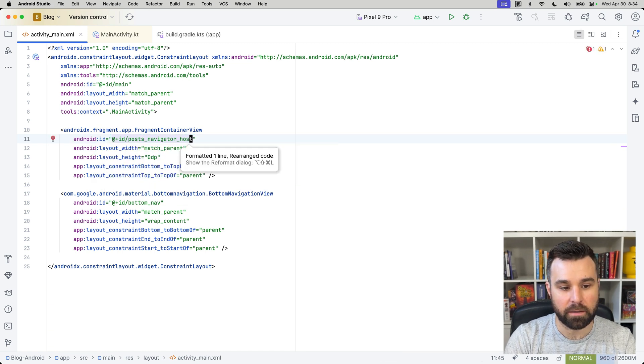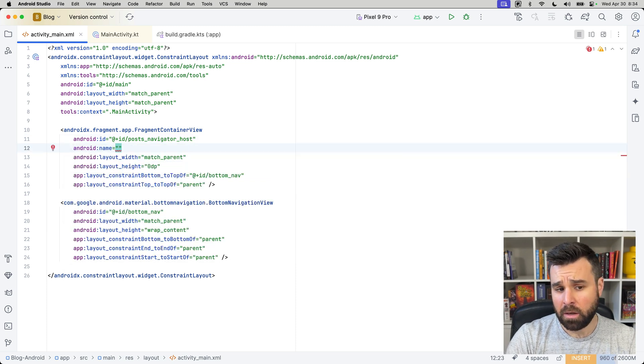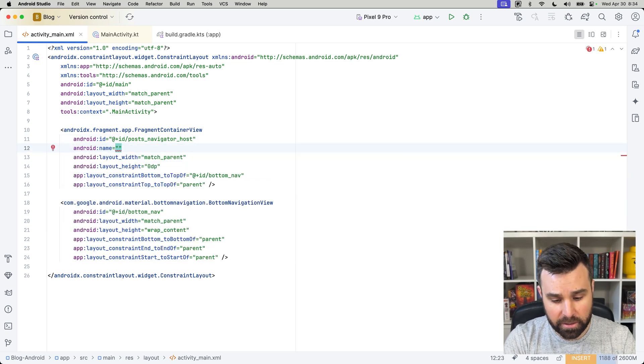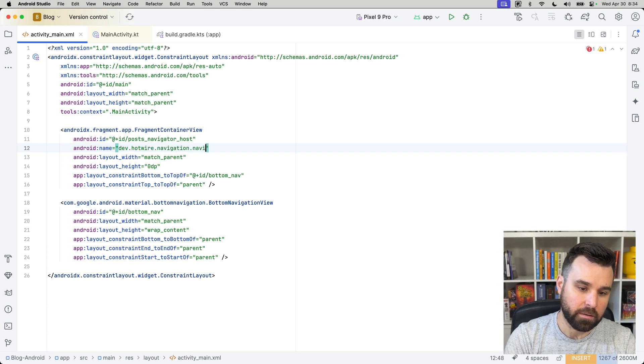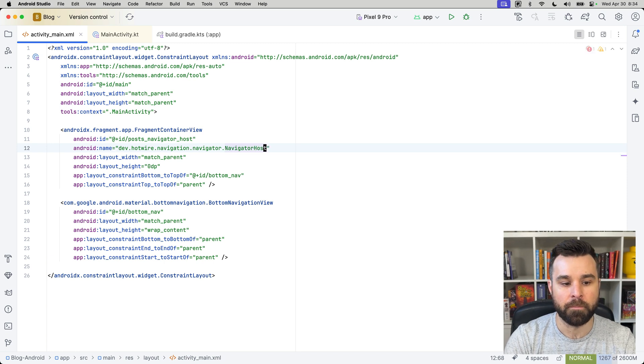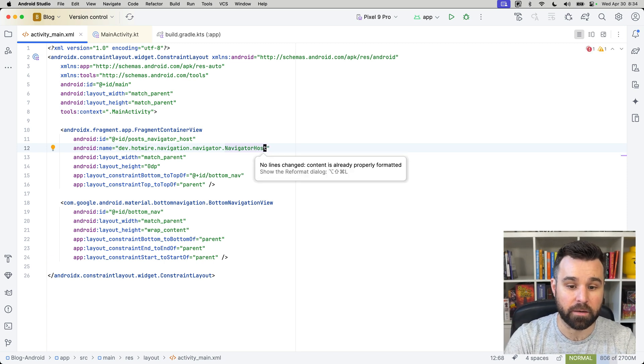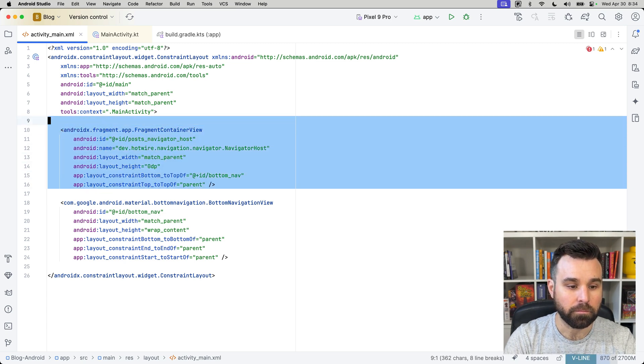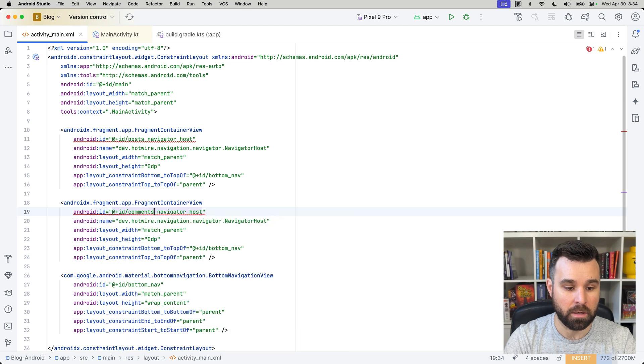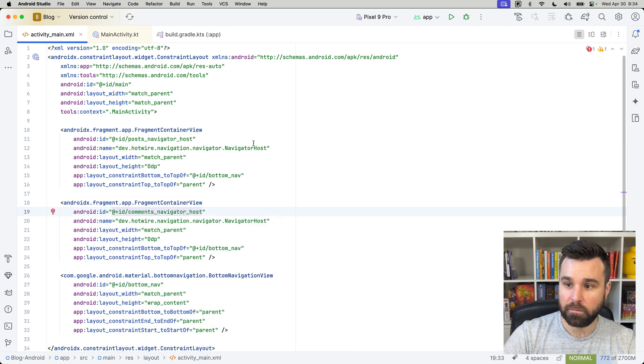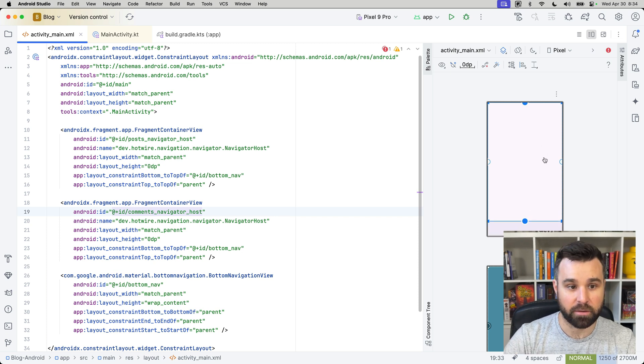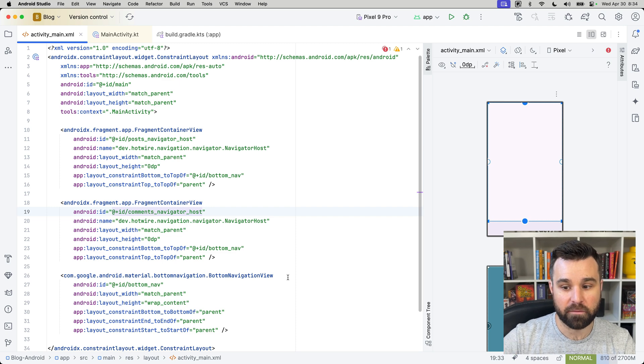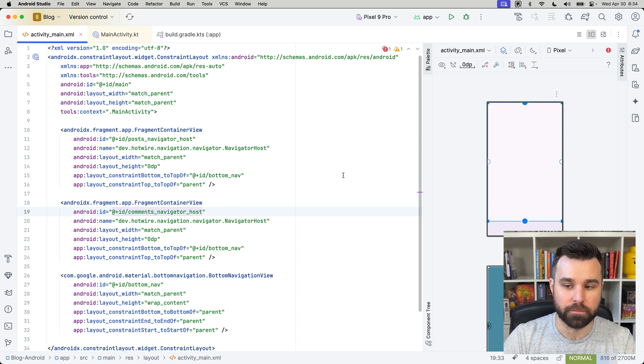So, let's give it an ID of navigator, or this is going to be the posts navigator host. Sort those. And then the last one we need for this is a name. This essentially says, what fragment are you actually containing here? So, we'll grab dev hotwire navigation navigator, and then grab a navigator host. So, this is saying, grab the navigator host fragment and pop it inside here from Hotwire Native. Create a second one of those by copying and pasting and just renaming posts to comments. So, now we have, we can look at the preview here, our tab bar at the bottom, our bottom navigation view, and then two fragment containers that are kind of just on top of each other right now. And Hotwire Native will make sure to show and hide those when each one is selected.